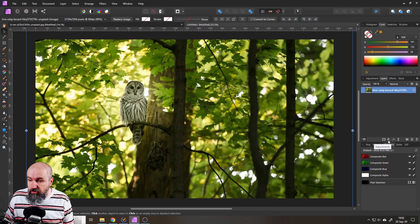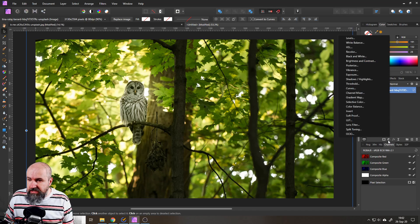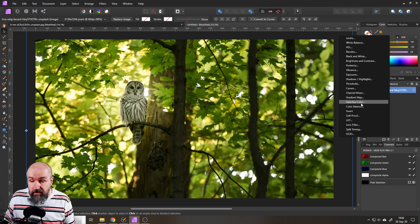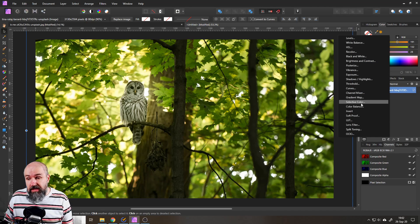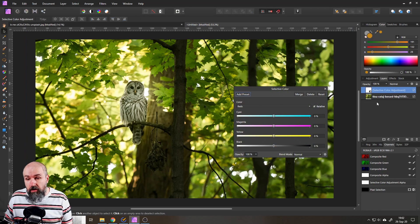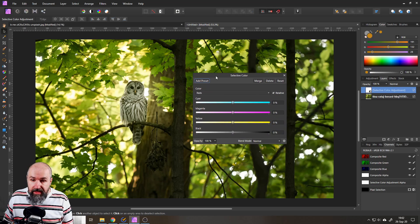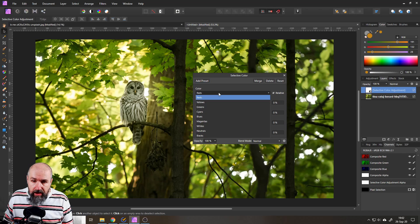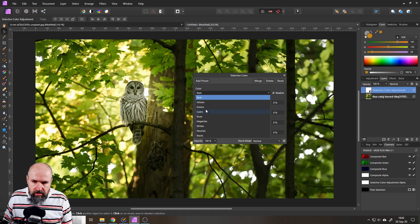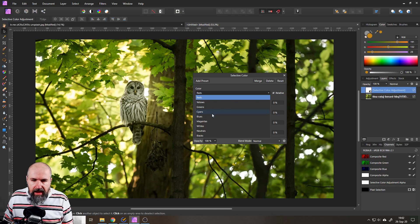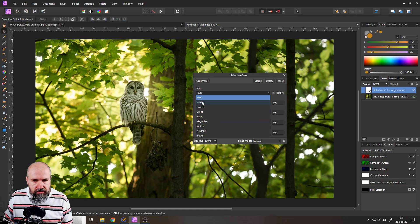Okay let's go here to adjustments and then the simple thing to do is you just take selective color and then we want to play around with these channels here. So red, yellow, green, cyan and then also a little bit with the neutral.